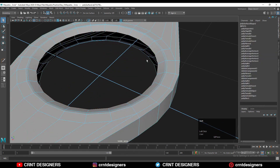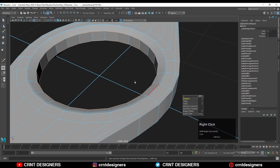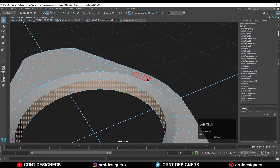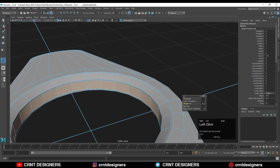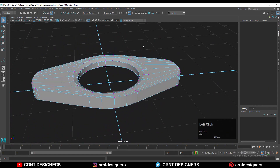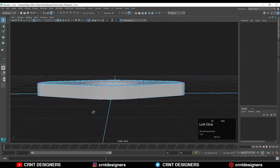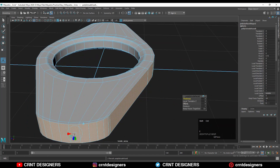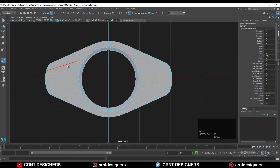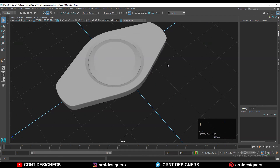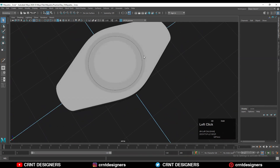Select these edge loops and use Bridge Edge, then select these faces and use the extrude operation, adjusting the offset amount. If you see any double vertices, press Ctrl+X to dissolve them. Add a few supportive loop cuts and check the smooth preview of the model, which looks really good.